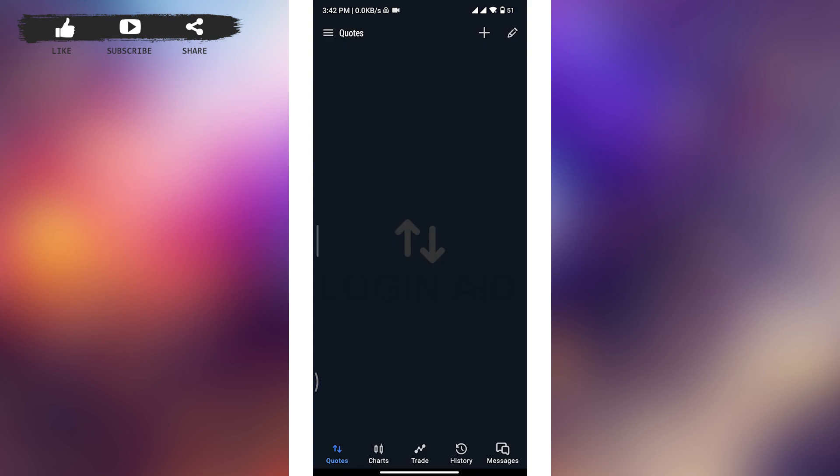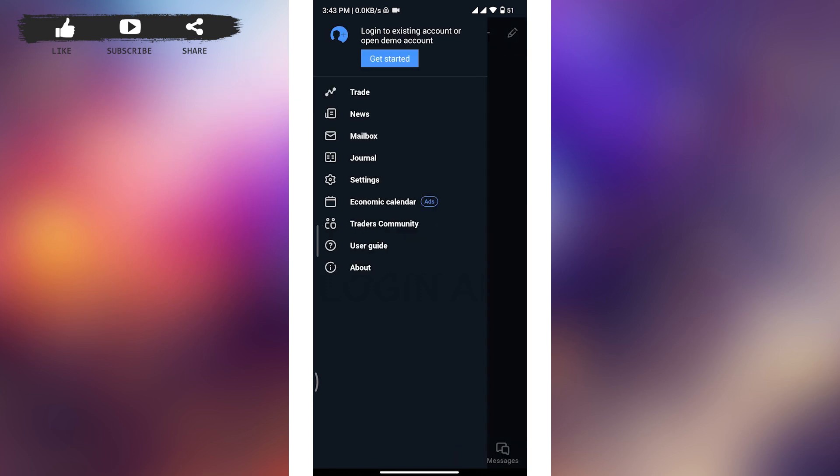Now from here, you have to tap on the three lines at the top left corner of your screen, and then the sidebar menu will open up on your screen. Now from the menu, you have to tap on Get Started button at the top.